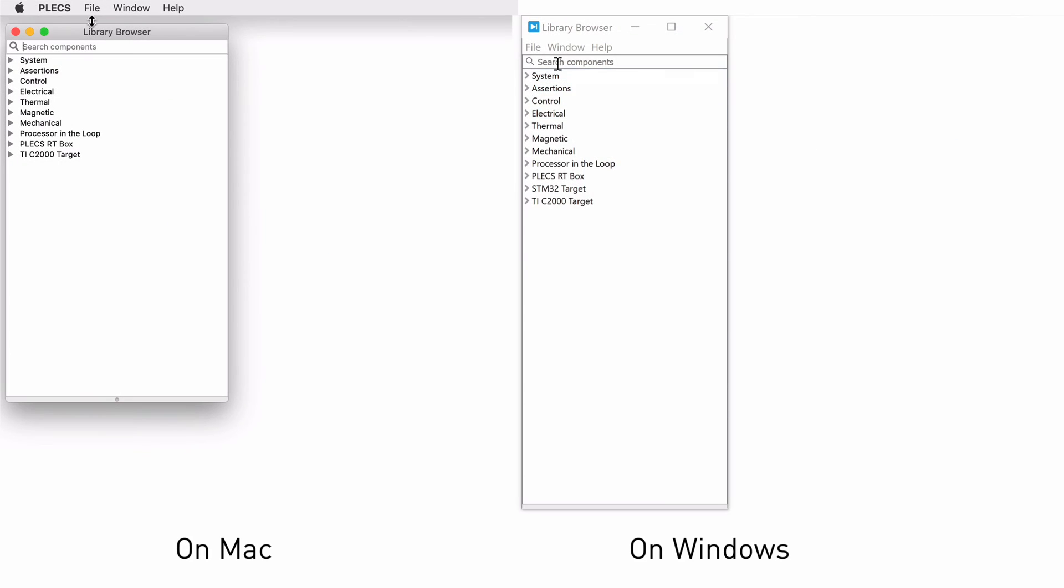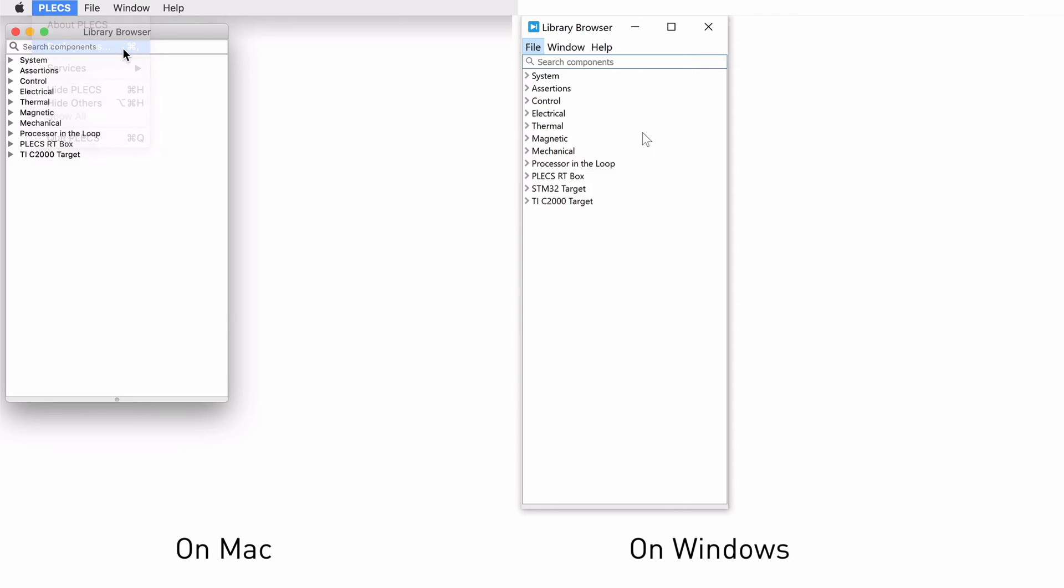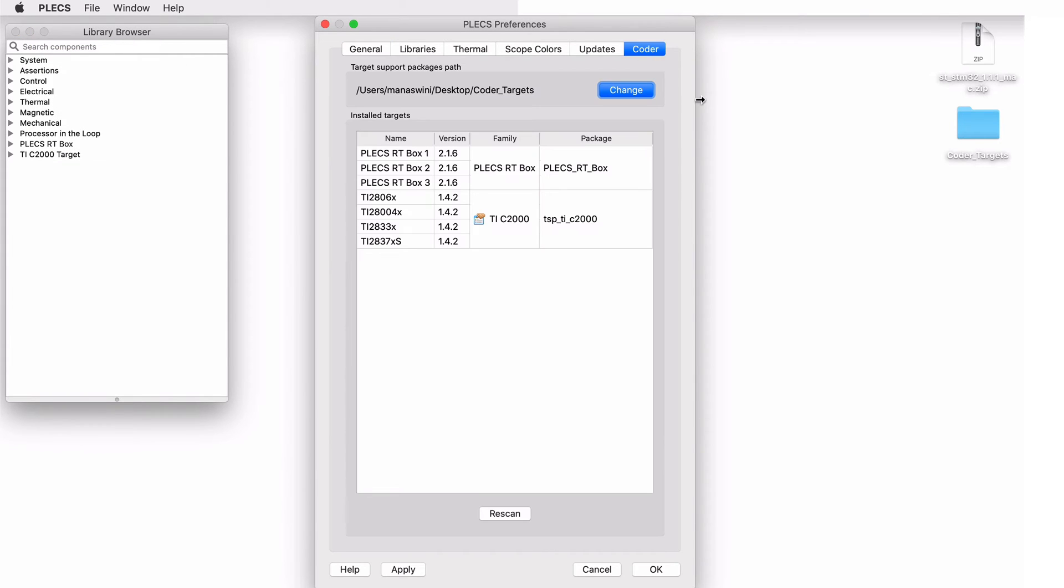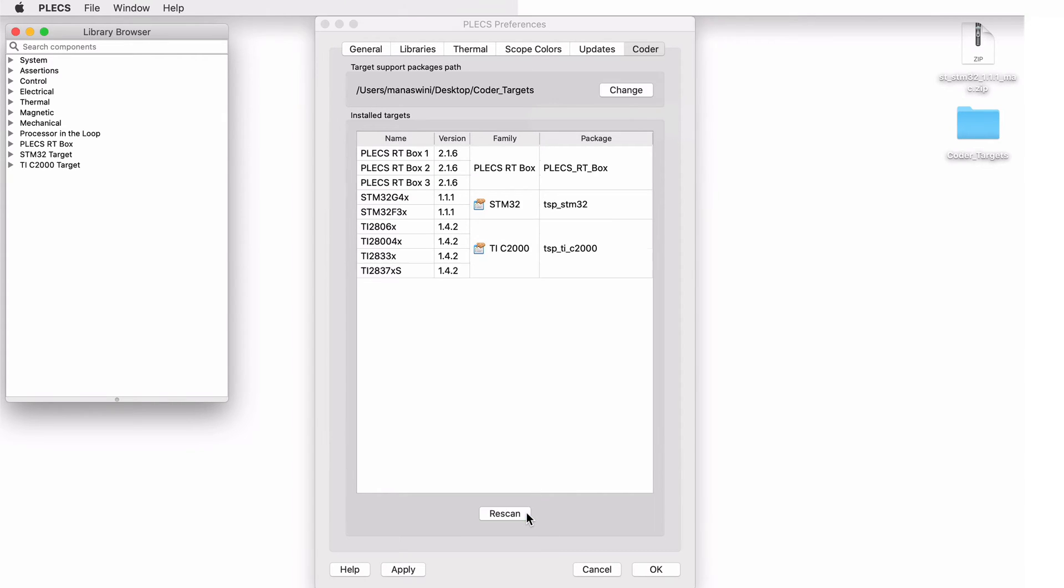Now open PLECS and click on PLECS preferences under the file menu. Here, you should see the Coder tab if you have installed the PLECS license with PLEXCoder. Choose the CoderTargets folder that you have created under the target support package's path. You should see STM32 under Installed Targets.